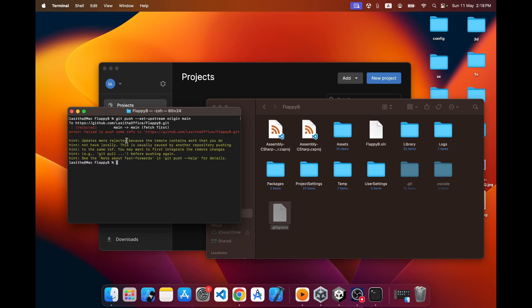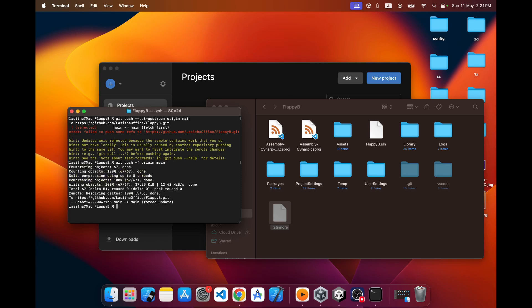It says 'failed to push some refs' — there are some conflicts between my local and remote repository file structures. I found a quick solution: I can force push to the remote repository using 'git push -f origin main'. The files start uploading and it's already been uploaded successfully.